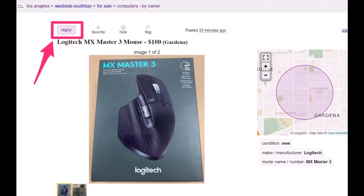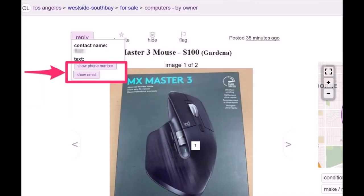Once you do that, if the seller has added their email it will show up. If the seller has added their phone number, you will also be able to see their phone number. If they've added both, you'll be able to see both. You just have to click on the button that says Show Phone Number or Show Email, and that's basically one of the ways you can respond to a Craigslist ad.